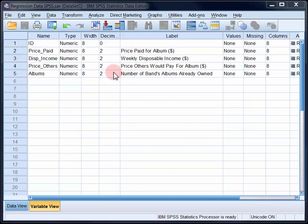We're going to enter the predictive variables into the regression model in two steps, or blocks. On the first block, we'll enter disposable income and price that others would pay, and then on the second block, we'll enter the number of previous albums owned.